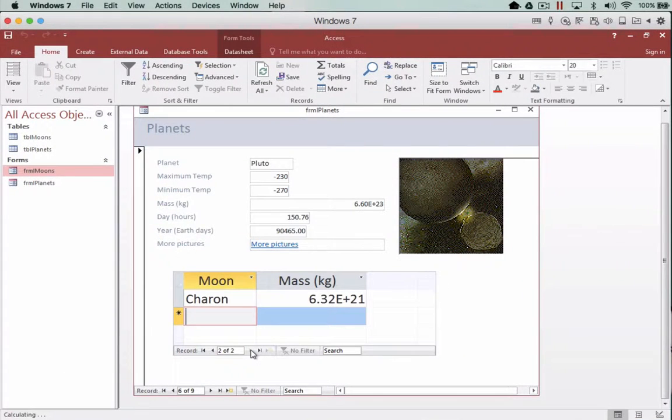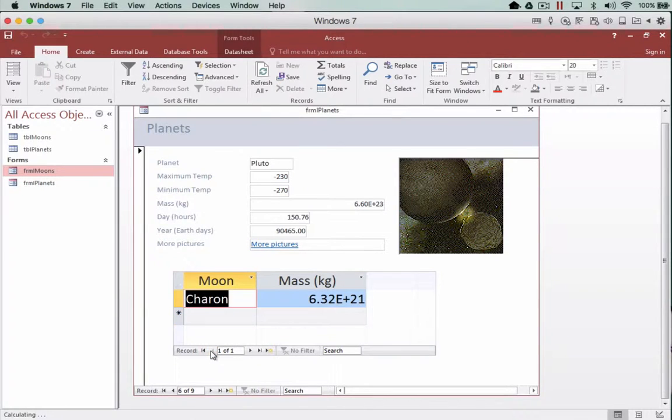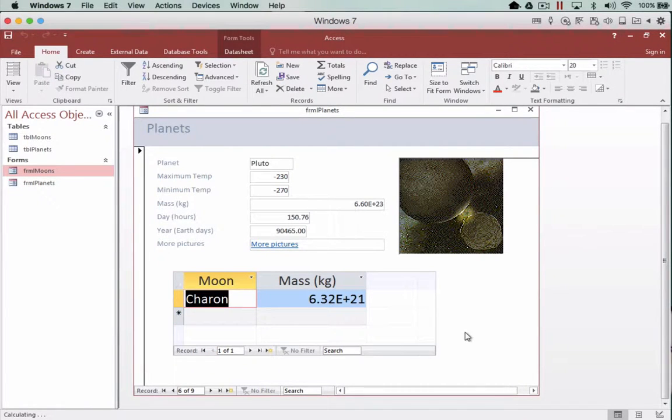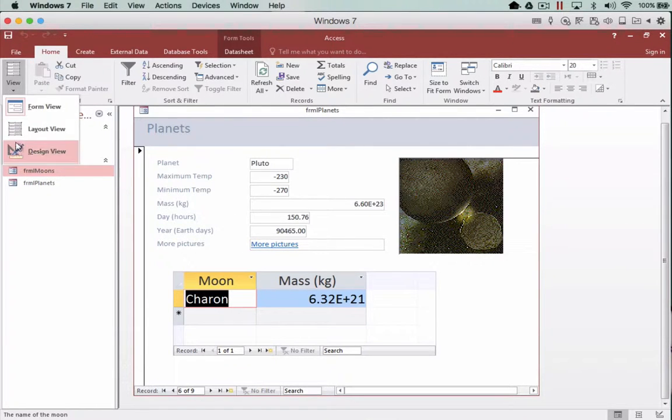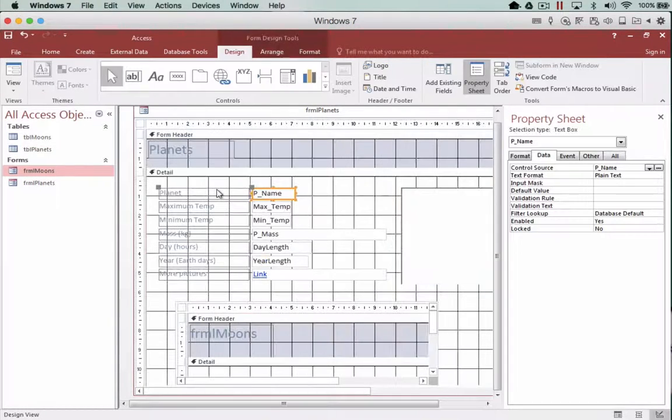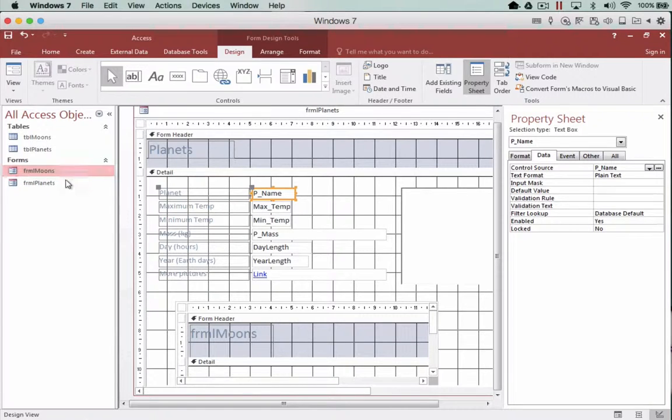Therefore people can click around in areas that we don't want them to. So to do this what we need to do is actually turn off the navigation that Microsoft supplies us. So what we're going to do is head back in the design of this parent form which is planets.